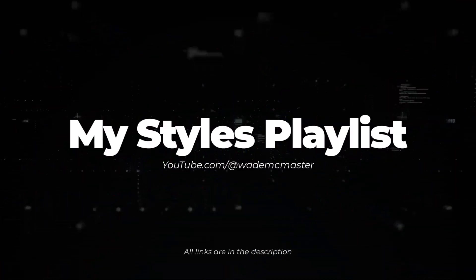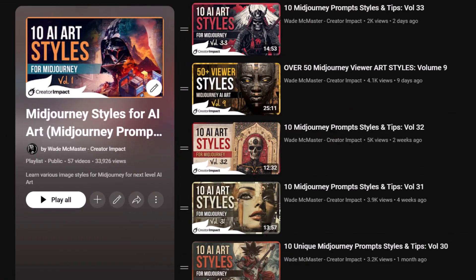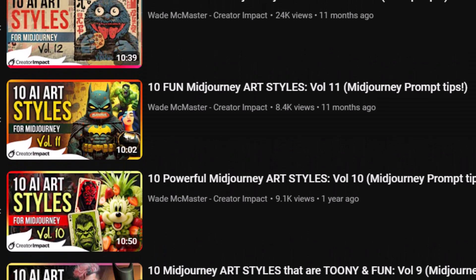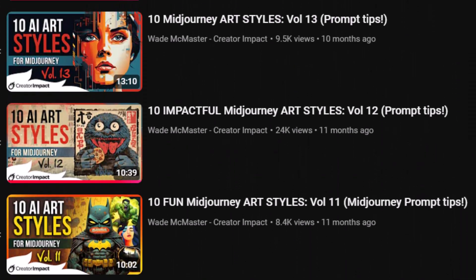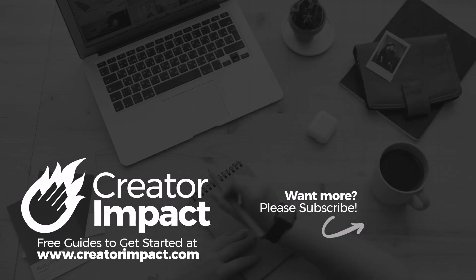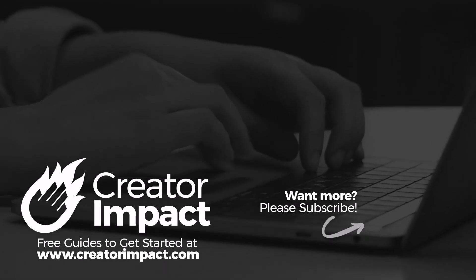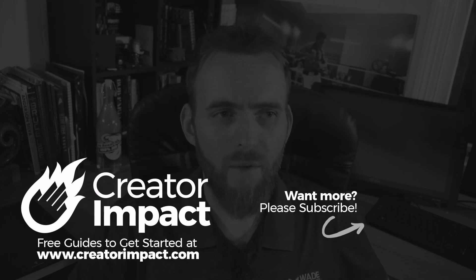There's also my styles playlist here on YouTube. You can see a range of different videos with different styles — some based around a particular topic, some a random compilation of styles I've discovered, and others are viewer submitted. Check that out — there'll be a link in the description, and I'll also pop a card at the end of this video. Don't forget to check out where you can find different style codes using the video on screen right now as well.